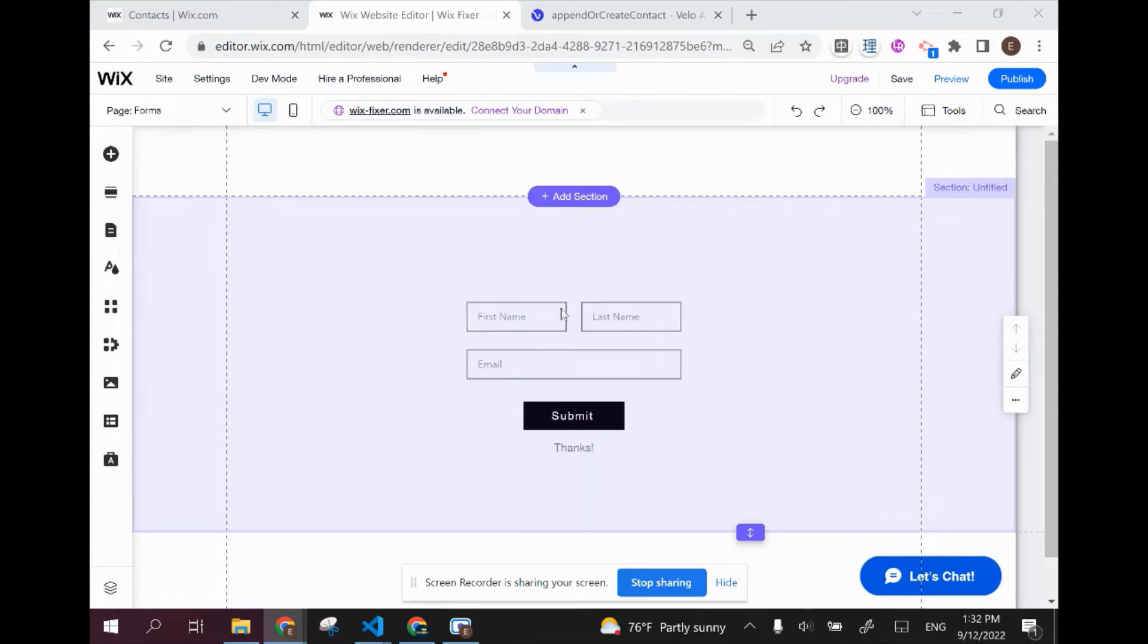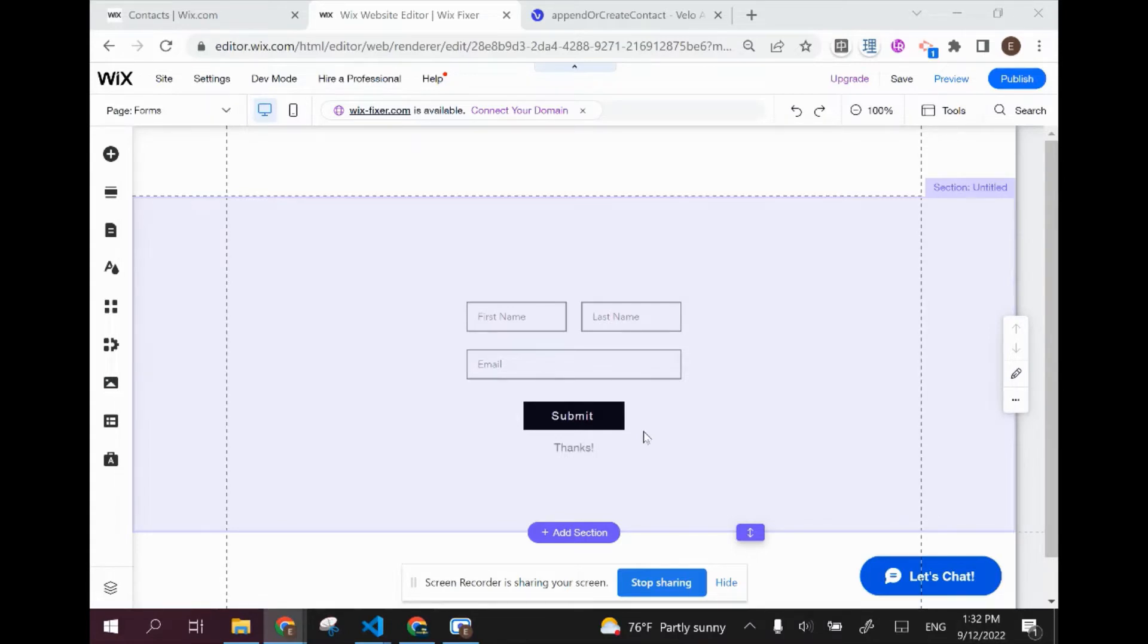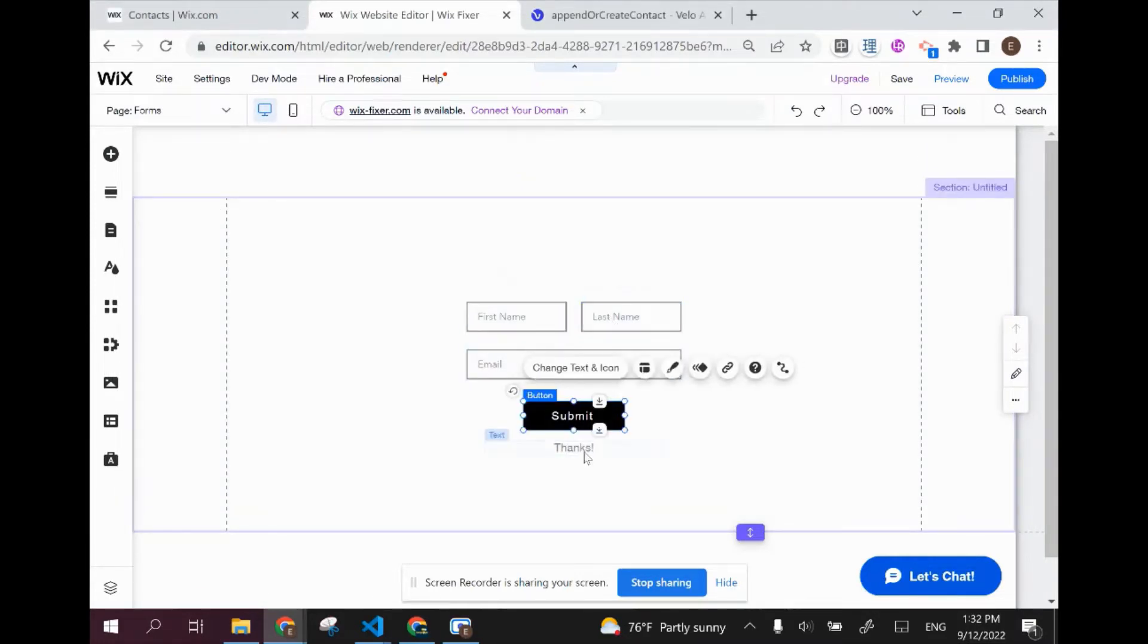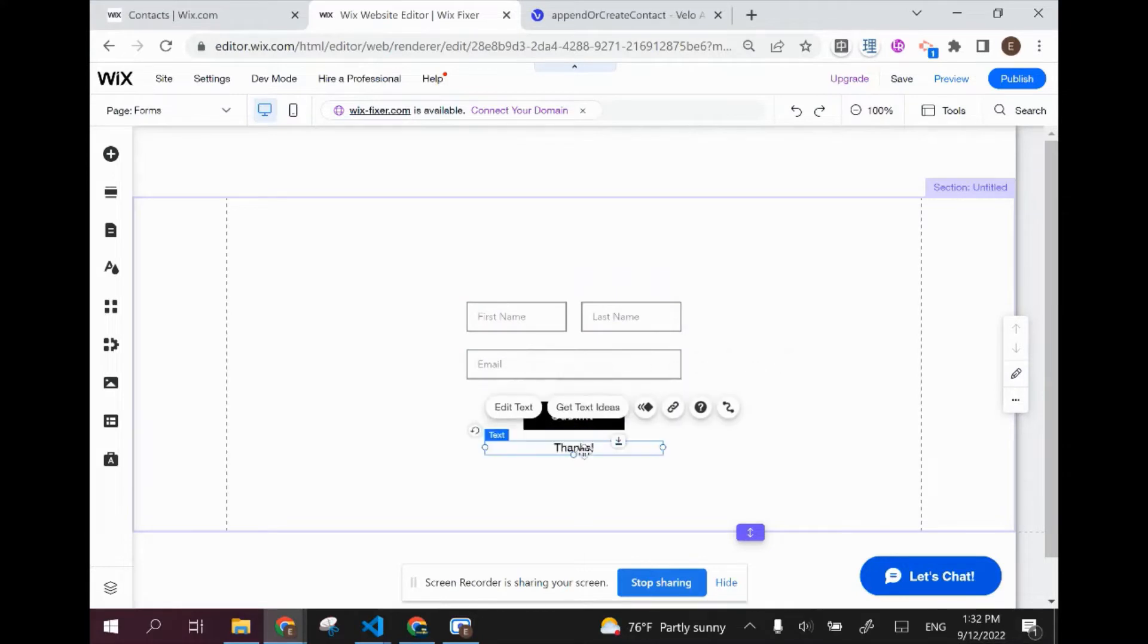In order to get started, you're going to want to set up a basic form like the one I have here, or you can work together with me using an existing form that you already have. I set up some inputs: first name, last name, and email. I have a submit button and I have a hidden text box that will be used as our submission confirmation.